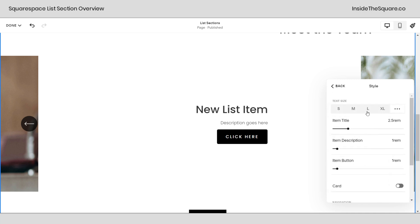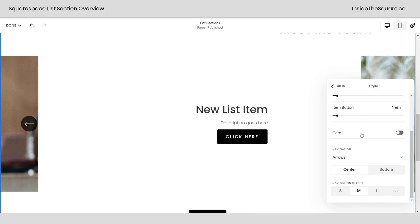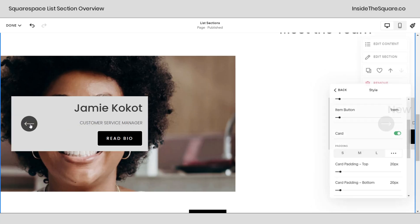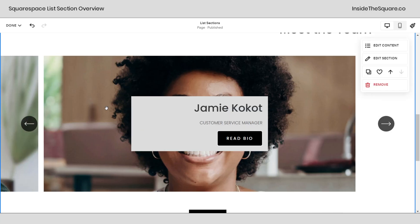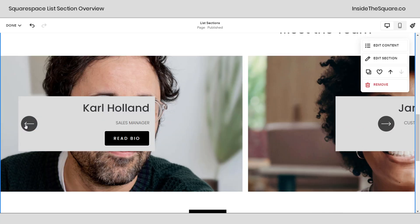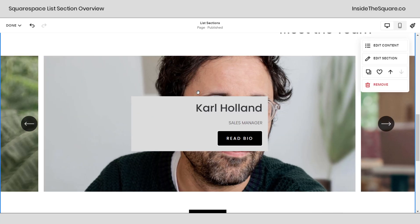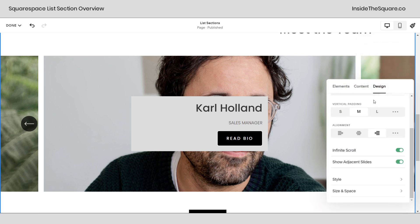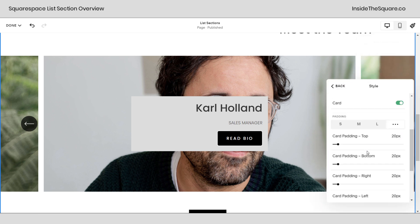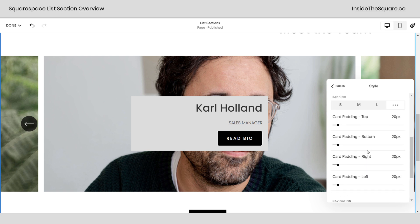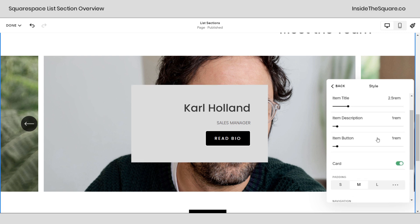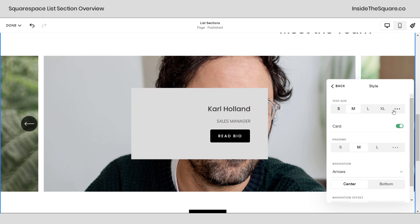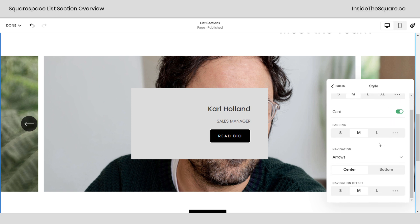We just saw show adjacent slides so we're good there. Now for style this does have to do with text size and here you can also activate the card again. That'll put the card behind the content which could be good if you're using a really big picture you want to make sure that the actual text stands out. Back into edit content let's scroll down here.